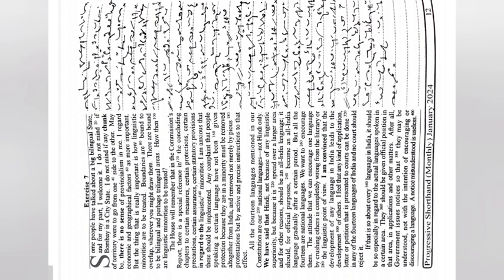Some people have talked about a big bilingual state and for my part I welcome it. I do not mind if Bombay is a city-state. I do not mind if any chunk of territory were to go from one side to the other.